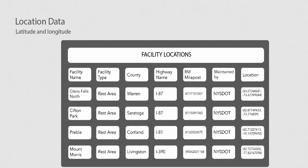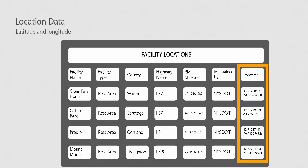Including location data in a data set allows the data to be displayed on a map. This requires adding a column with latitude and longitude for the locations. You'll need to think ahead about how you might want to display information so you can be sure to include all the necessary data.